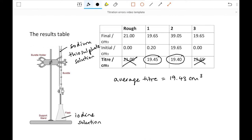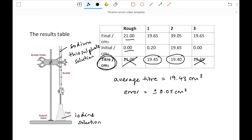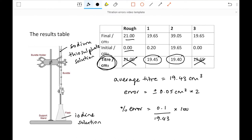The error associated with a burette is ±0.05 cm³. But you need to be careful: in order to work out a titer we take two measurements, each one having an error of 0.05 cm³. So to work out the percentage error on our titer, it's going to be 0.1 (because we've read the burette twice) over our average titer, times 100. That comes out to be 0.52%. When reading a burette we read it twice to get the titer, so we double the error — hence 0.1, not 0.05.